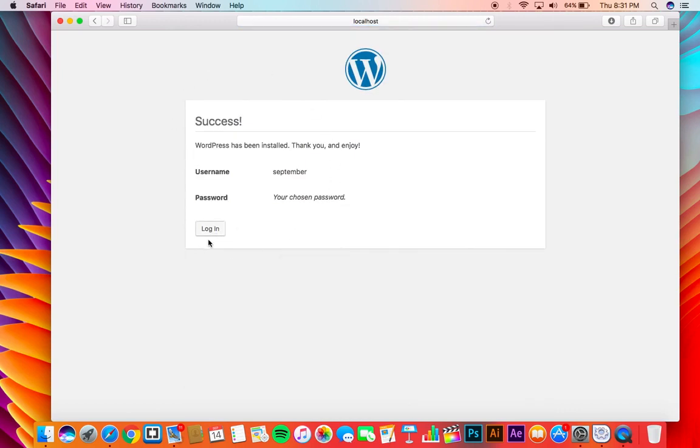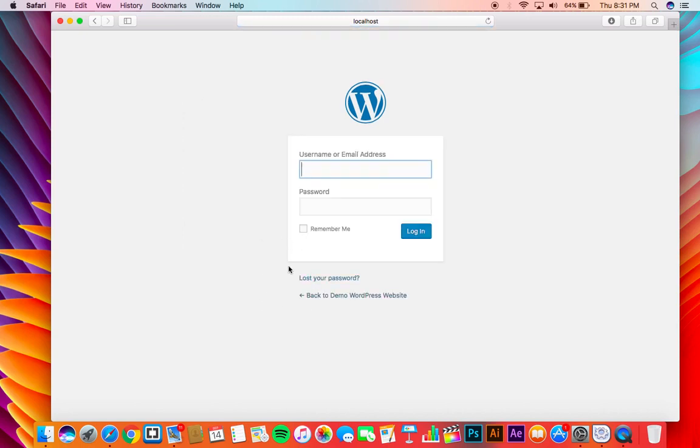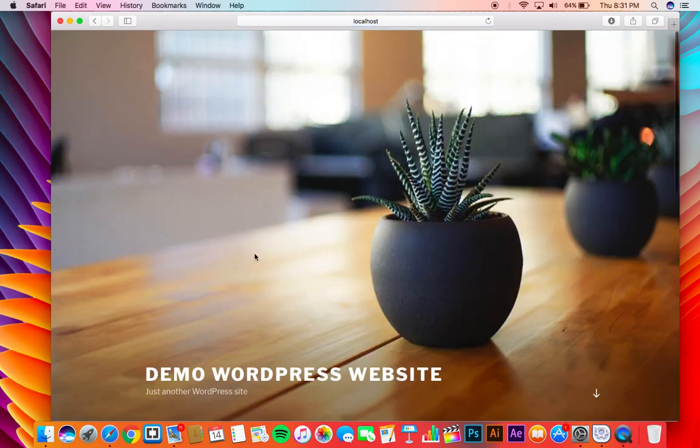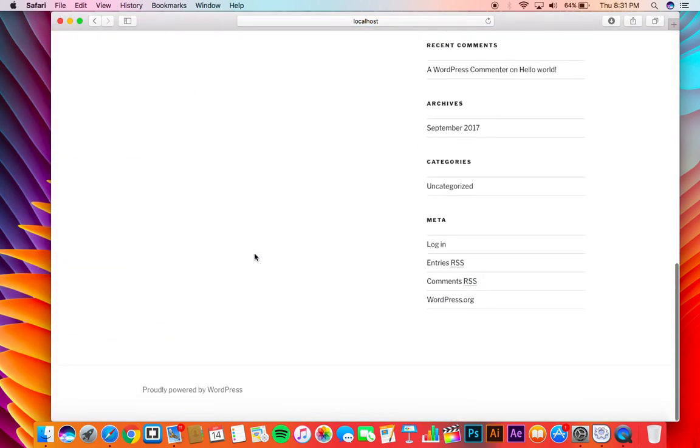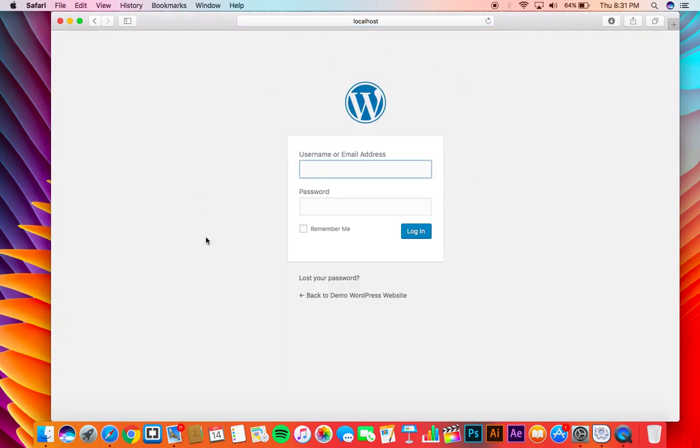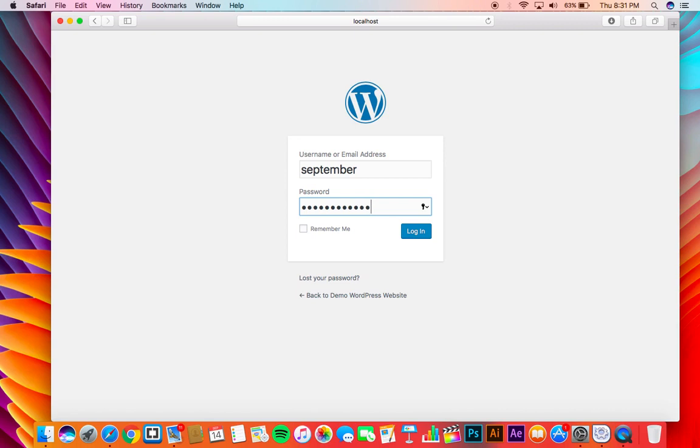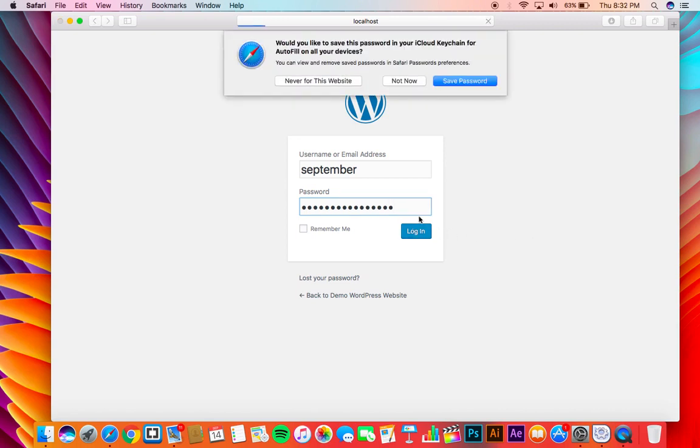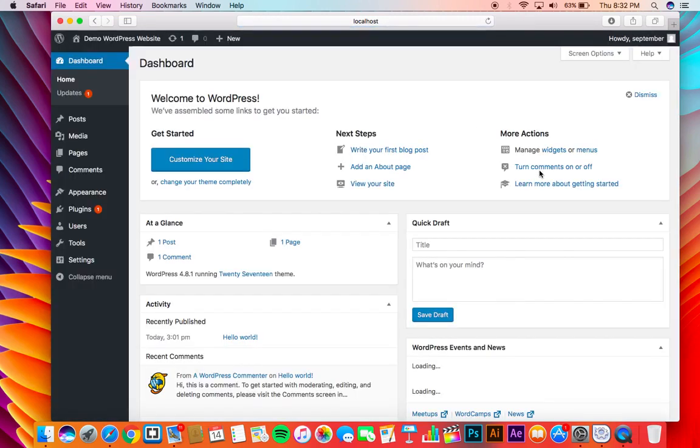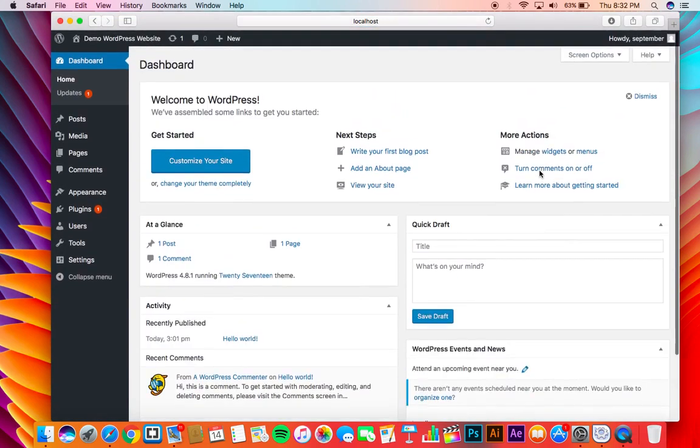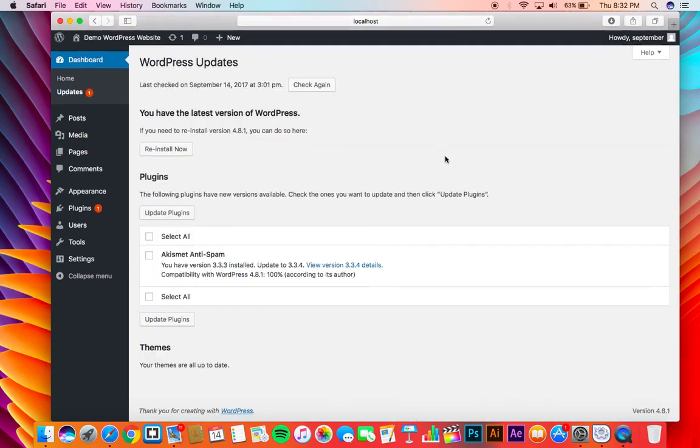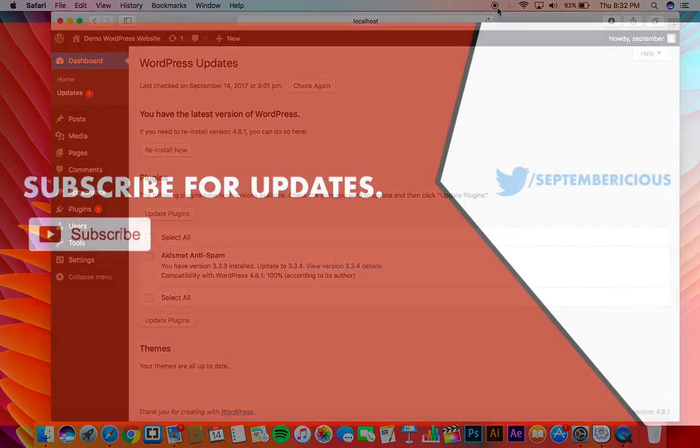Now you can login to your WordPress website. Now let's see the WordPress website first. Okay, it's ready. Now let's see if you can login or not. September. Let me type in my password. Alrighty. Now click login. Woohoo. It's taking us directly to the dashboard which means we have successfully installed WordPress on a Mac.